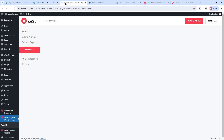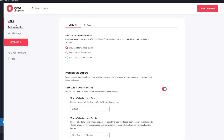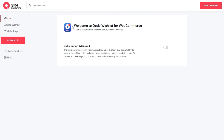The options are split into three distinct sections, making it easier to find what you need. In the Global section of the free version of the plugin, we have just one option – Enable Custom SVG Upload. If you enable it, it allows you to upload SVG media files, which can later be used to replace the default wishlist button icon. That's it for the General section.